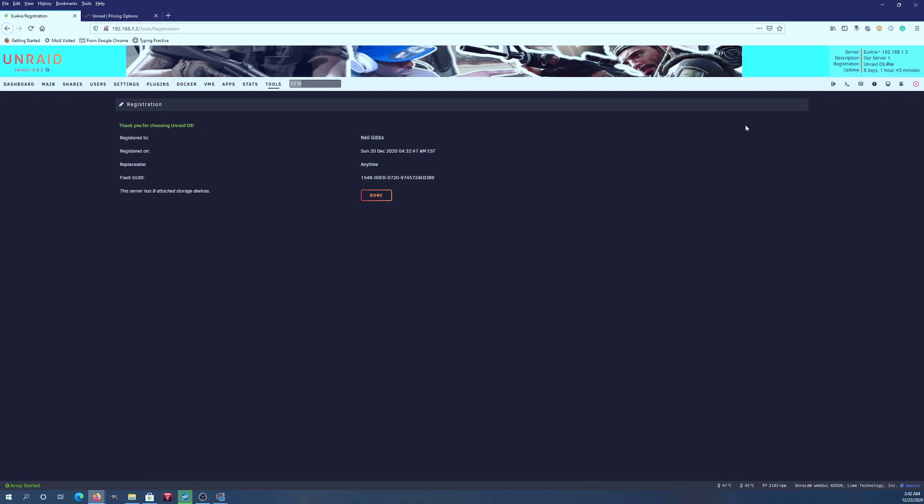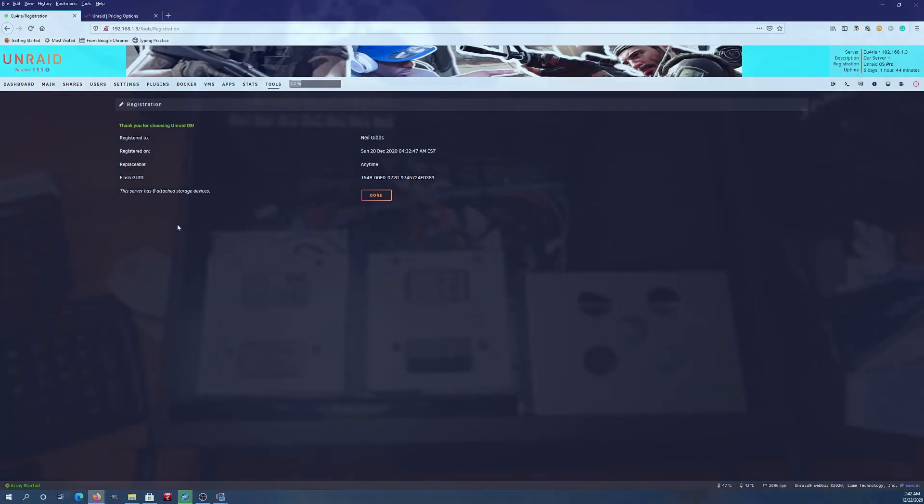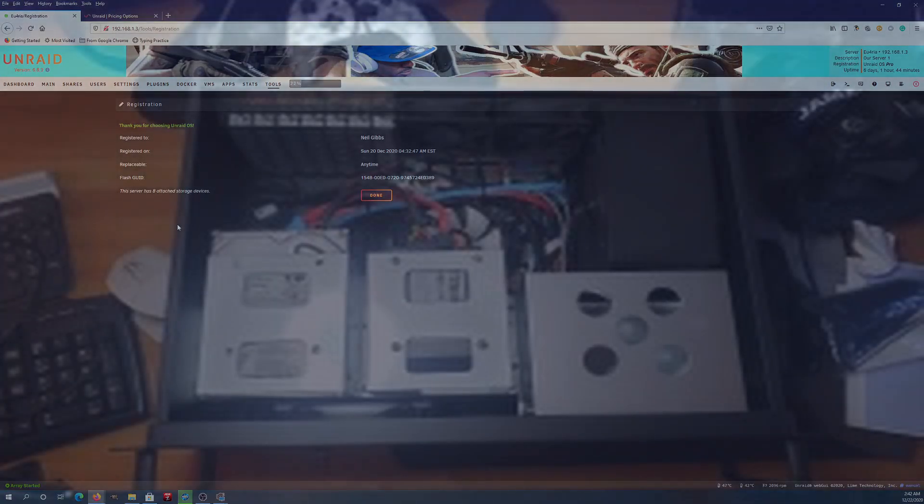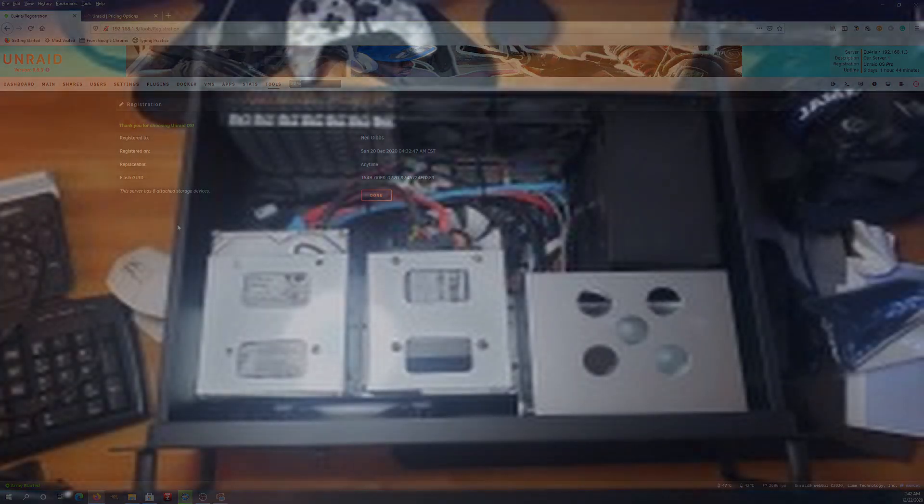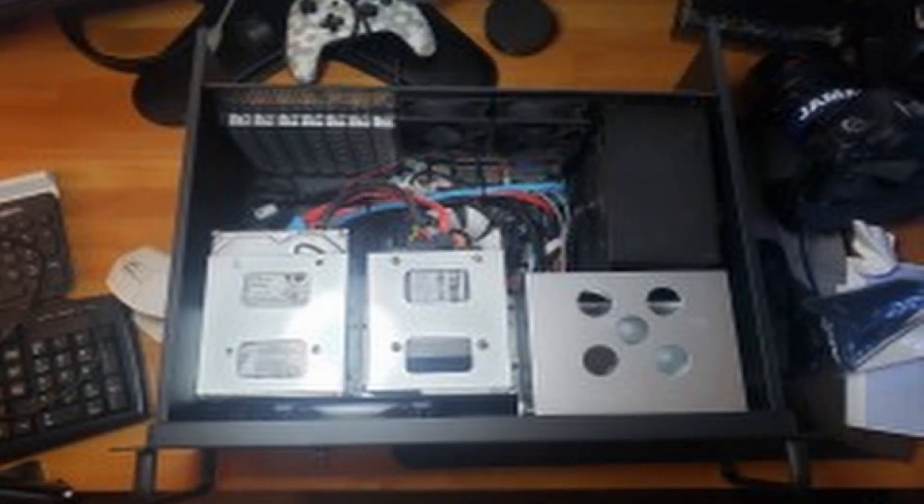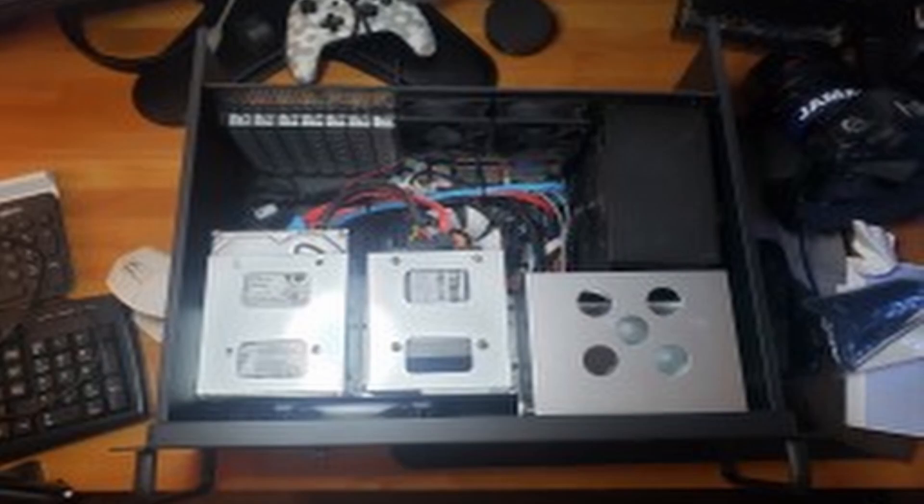I went with the Pro, the unlimited, because in my main server, which I'm going to be building out with my older gaming hardware, I'm going to be putting 20 drives in that one, and you can't do 20 drives on the other tiers.